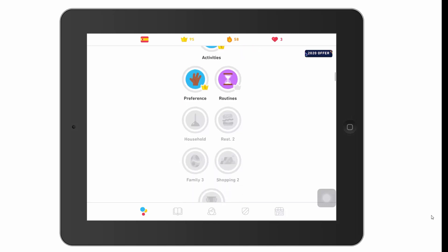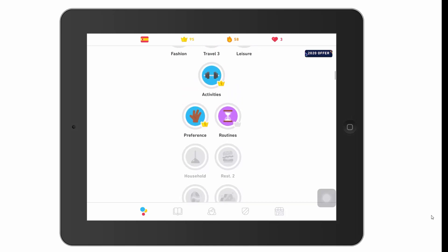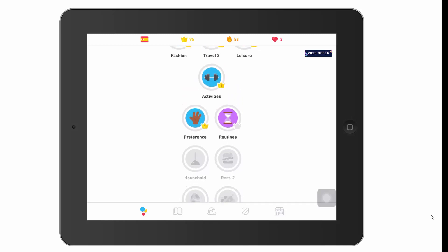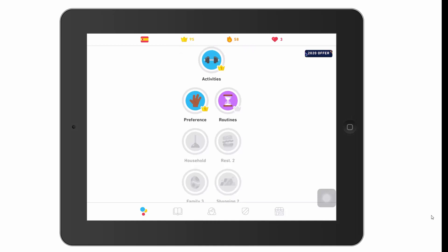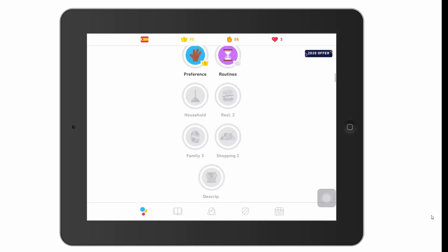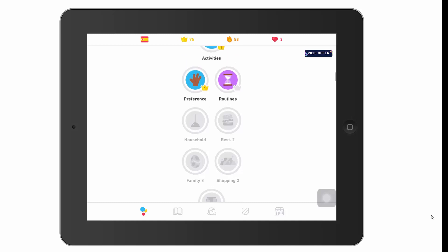Beyond routines, everything else is grayed out. The rules in Duolingo are that until you get the previous section to level one, you can't unlock the next one. So until I get routines to level one, I can't open up household and restaurant two. Household and restaurant two will open as soon as I get both preferences and routines to level one — but nothing beyond them will open until household and restaurant also reach level one.